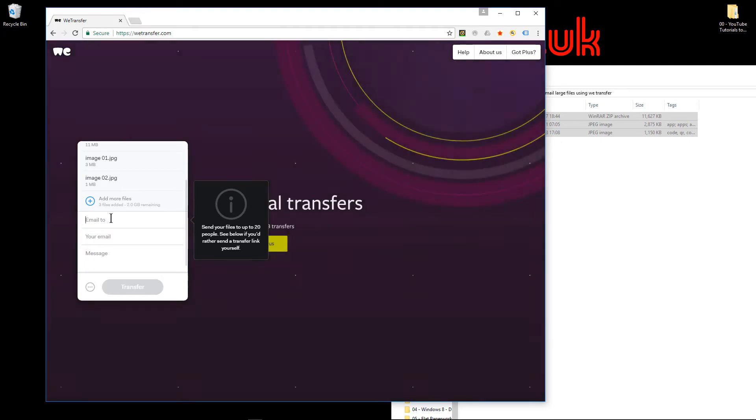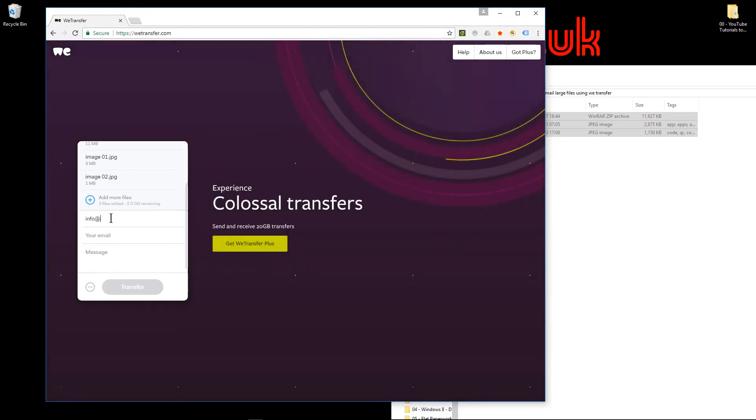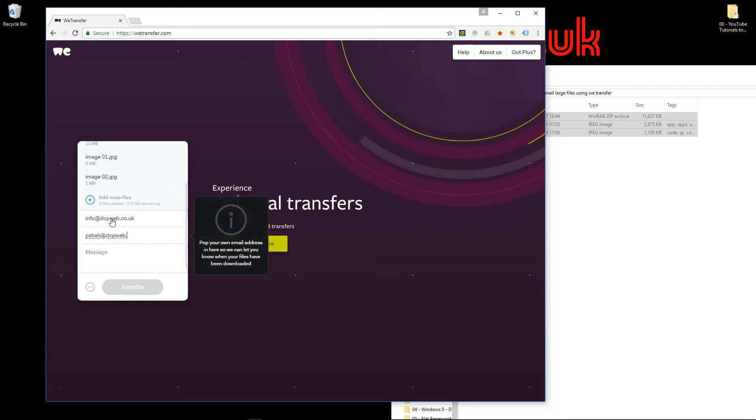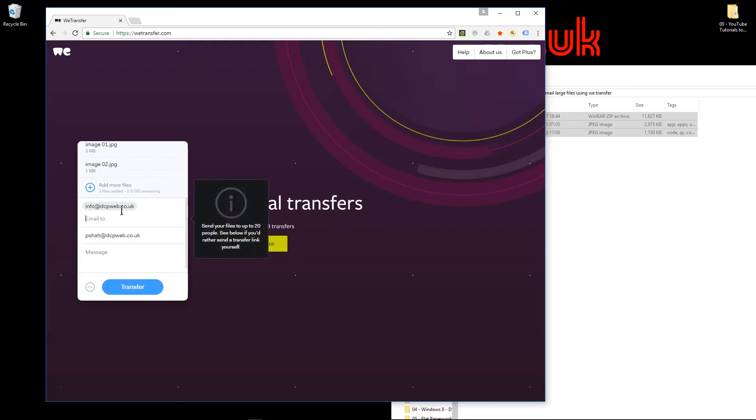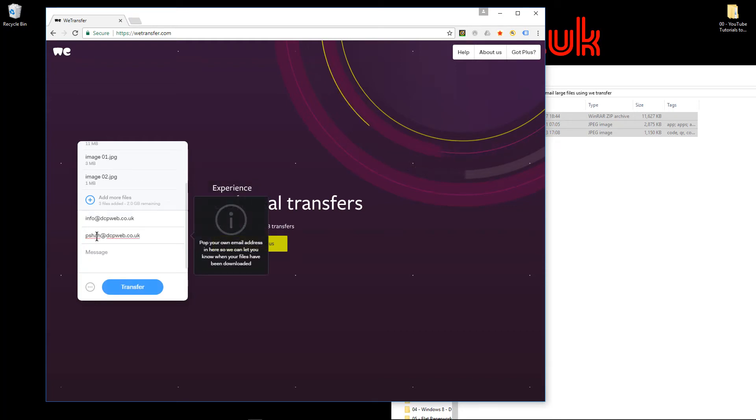It's going to ask me for the email address. I'll put in my email here, and I'll put my other email address as a sample—I'm sending it to myself. You'd put your email address here and the recipient's email address here, then a message like 'please download,' and click the Transfer button.